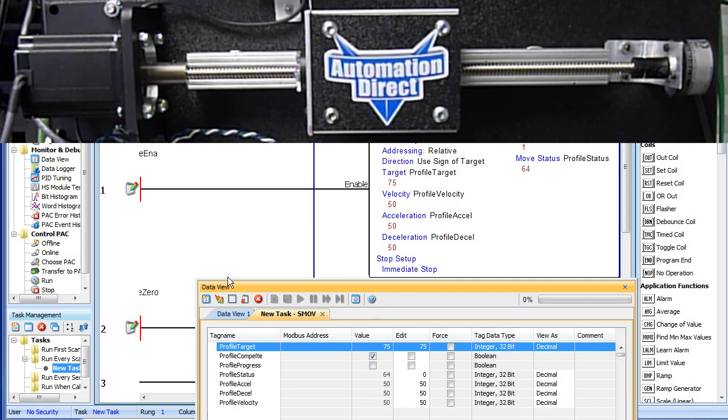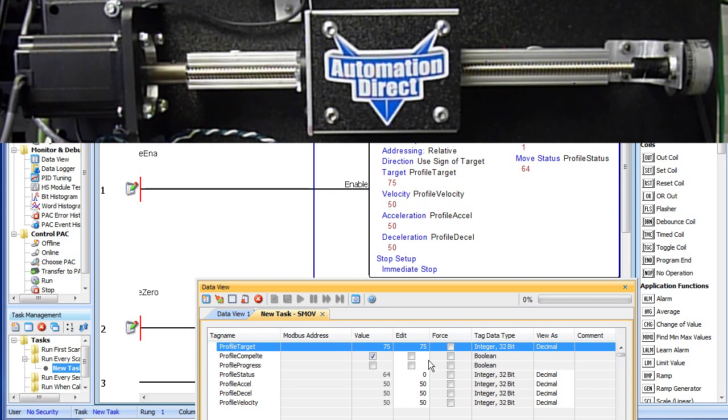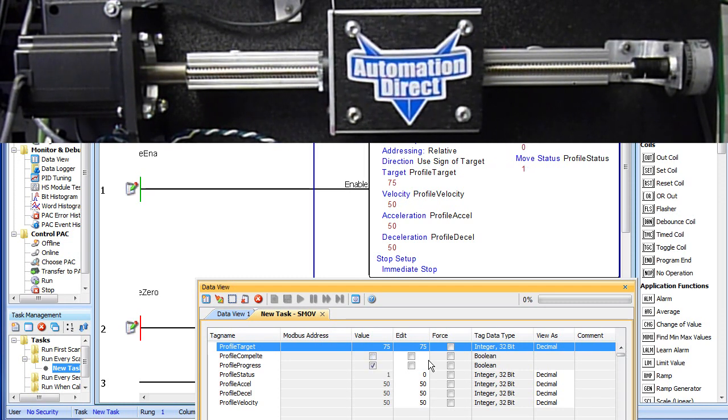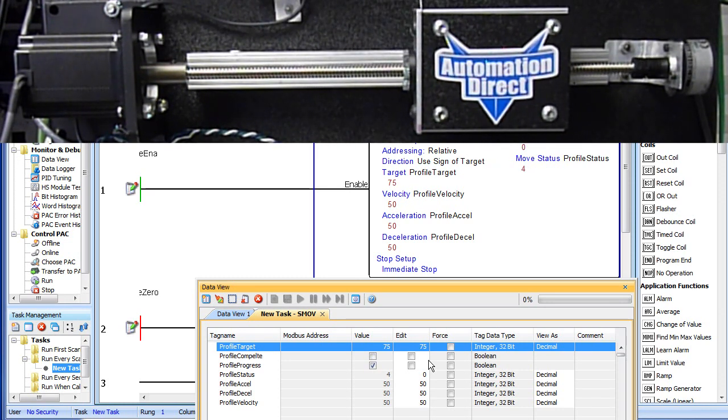Now, if I enable the carriage again, it will move another 75mm because this is a relative move. It's going to move 75mm from where I currently am. If this was at an absolute move, it would just stay where it was because I am already at 75mm. So let's try it. I'll flip the switch and sure enough it moves another 75mm.